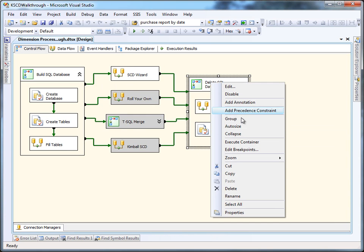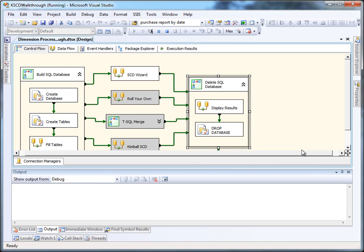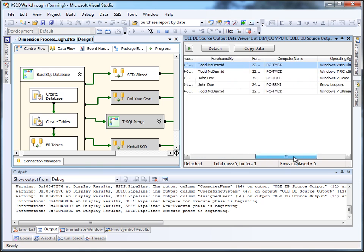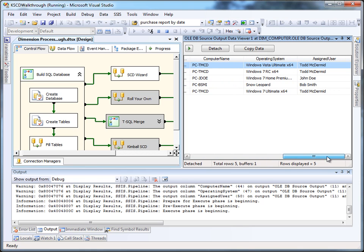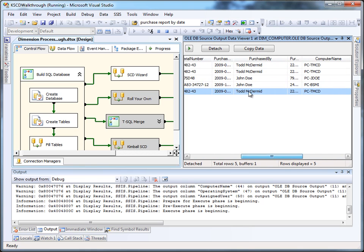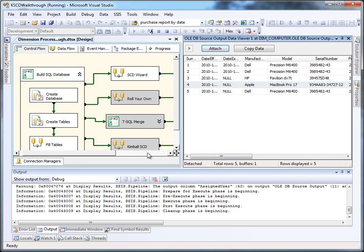Now we can make sure that the SCD wizard did the right thing, so we'll run the last container, which will first show us results and then clean up after us. We can see that we've got a new row created, number 5, and it's got the new version of the operating system and has fixed up the purchase by name as well.